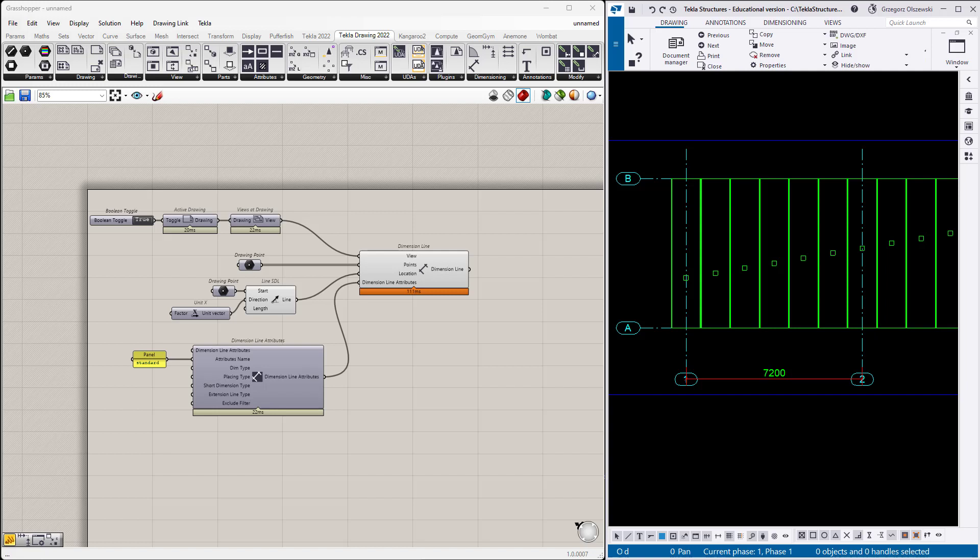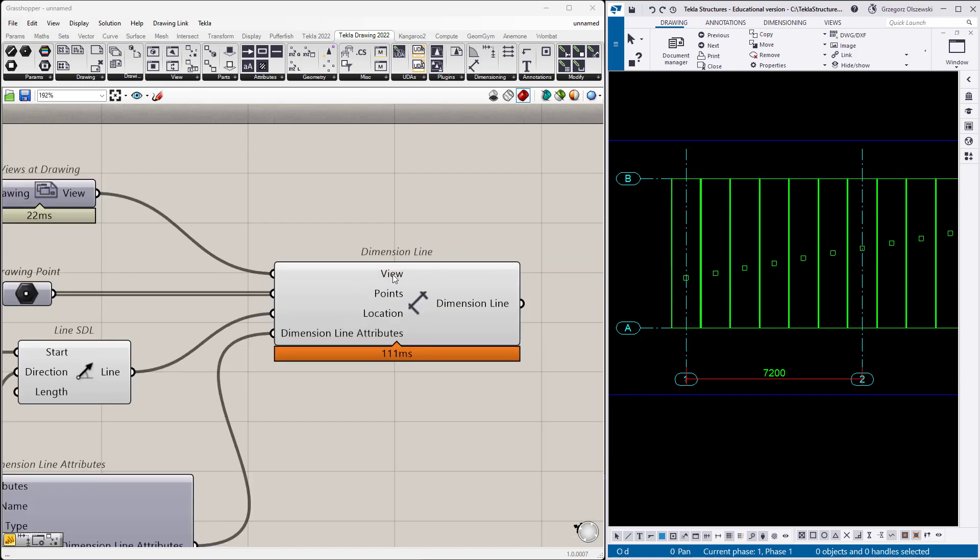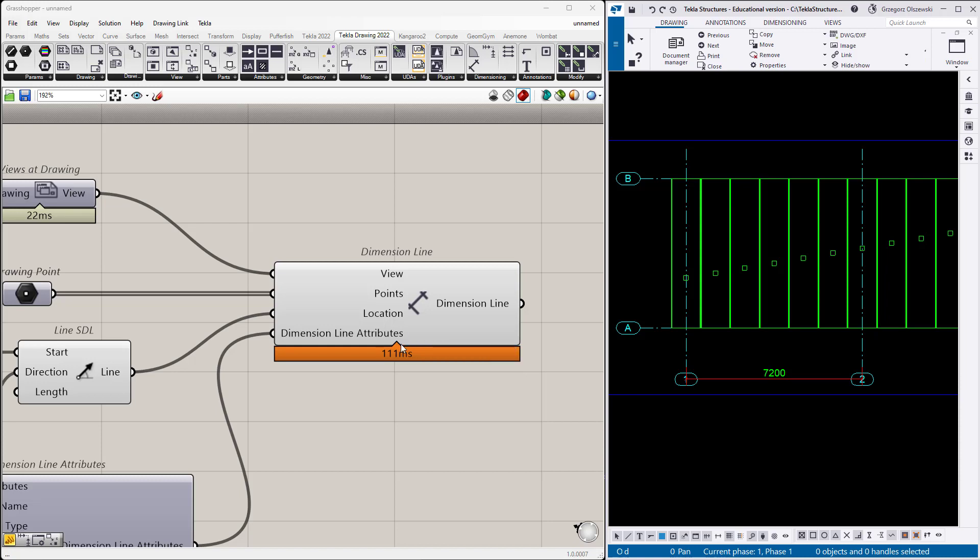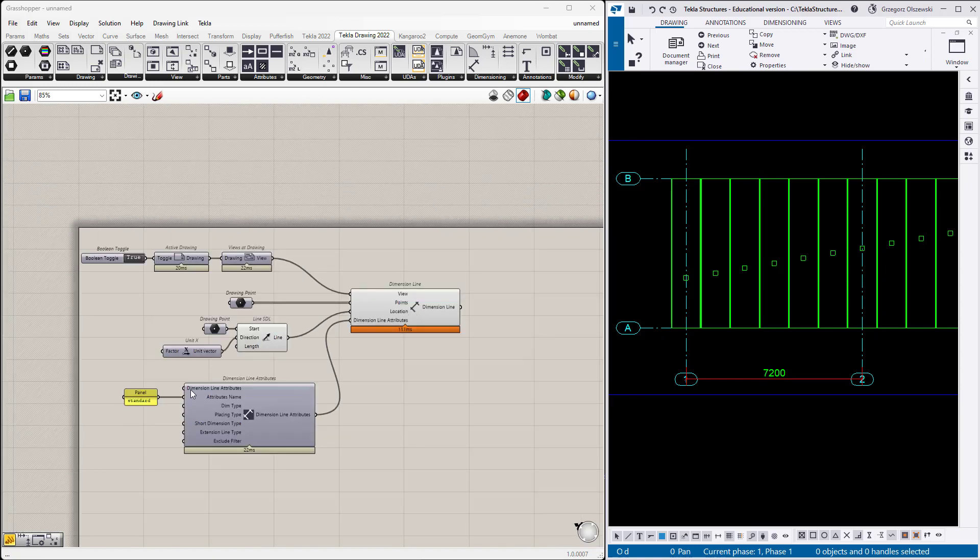The previous exercise was very simple but it had a clear goal. I wanted to make all of those four attributes very intuitive for you. So for insertion of the dimension line, we need the view, the points which will be dimensioned, the location of the line, and not obligatory, the attributes.